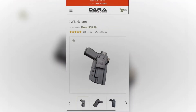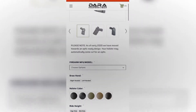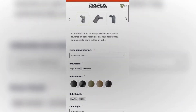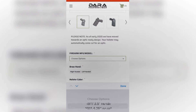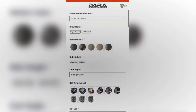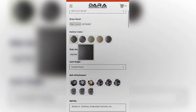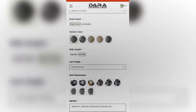Once the page loads you'll see pictures of the holster and then you'll see the order form. The first drop-down menu is our firearm drop-down menu — from there you can browse our selection. Let's click on the commander size 1911. After that you'll choose your draw hand, then your holster color, your ride height, and your cant angle. I'm going to go ahead and select the most common options — for ride height and cant angle I'll choose a mid ride height and a straight draw, which is the most popular for IWB holsters.